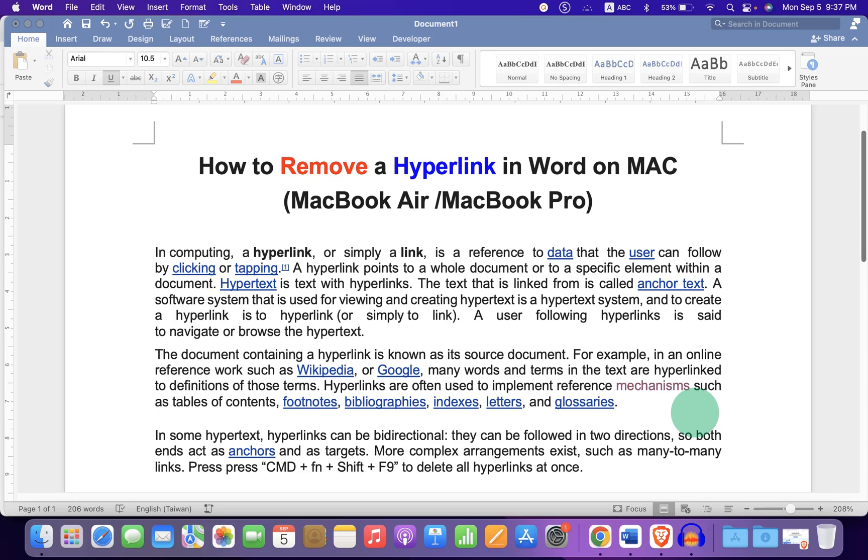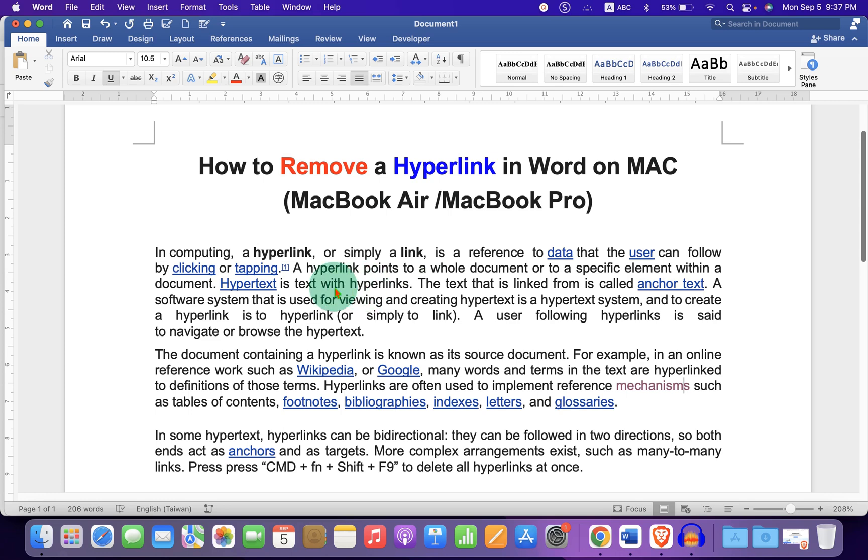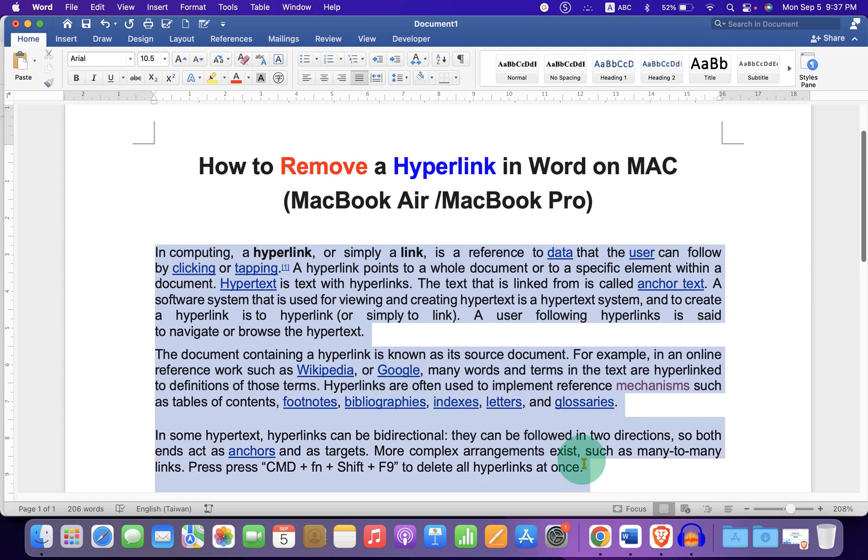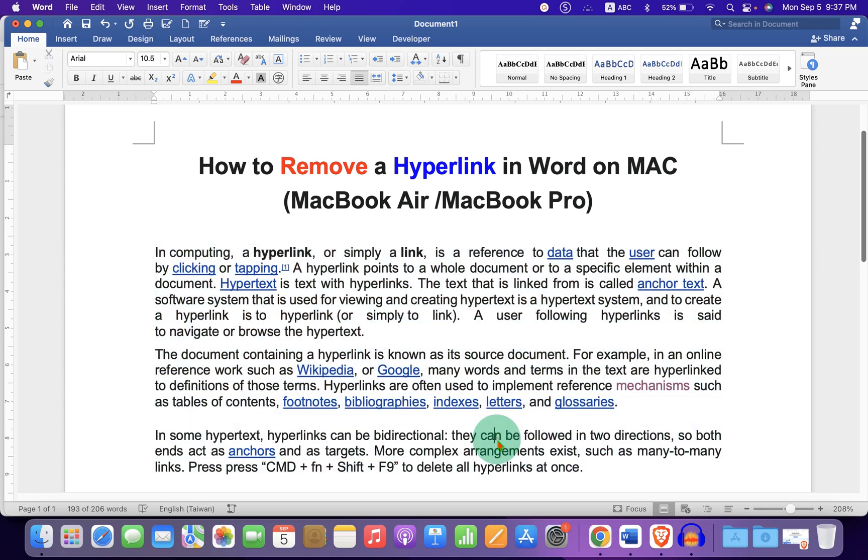In this video you will see how to remove a hyperlink in Word on Mac on your MacBook Air or MacBook Pro. If you copied text from a web page, you may have noticed that along with the text some hyperlinks are copied.